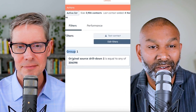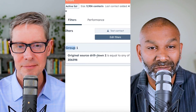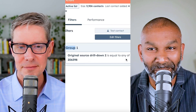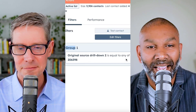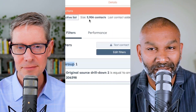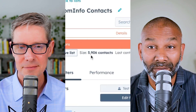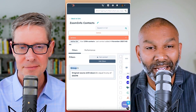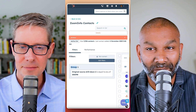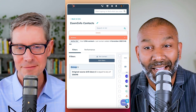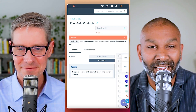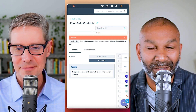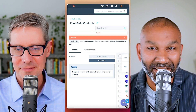This is what it looks like — you need to say the original drill down source is equal to any of this number, and that will pull the full list of contacts. You can see in this particular example there are 5,906 contacts that have come in via ZoomInfo. So use that internal value and don't get caught when you're trying to create a list with this particular integration.